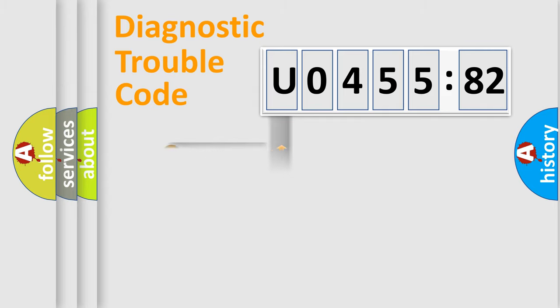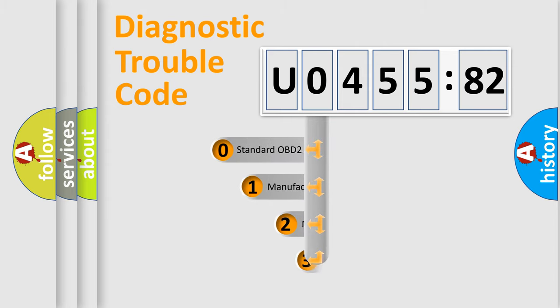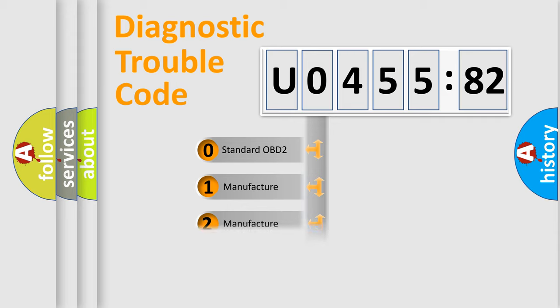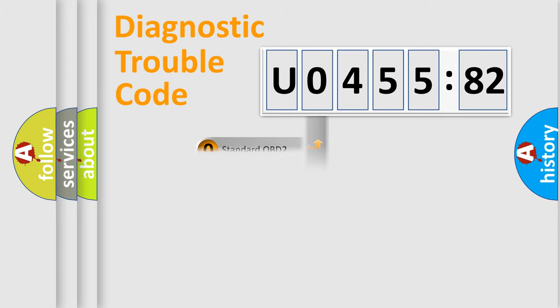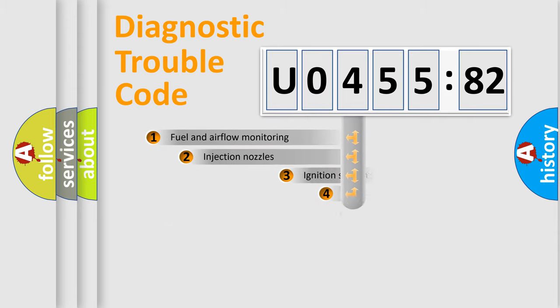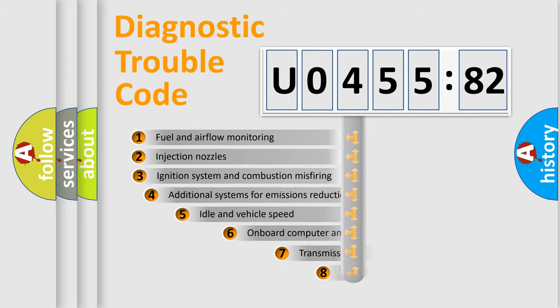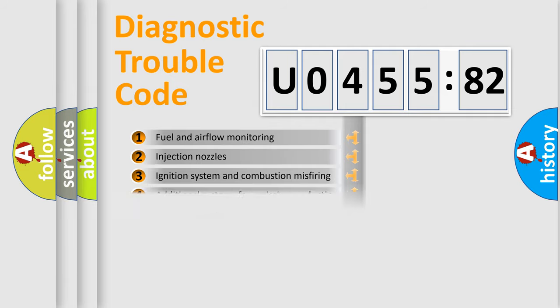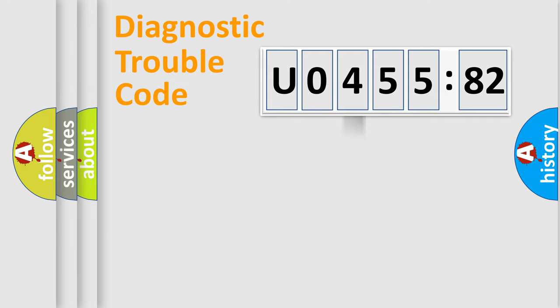Powertrain, body, chassis, network. This distribution is defined in the first character code. If the second character is expressed as zero, it is a standardized error. In the case of numbers 1, 2, 3, it is a manufacturer-specific error. The third character specifies a subset of errors. The distribution shown is valid only for the standardized DTC code.